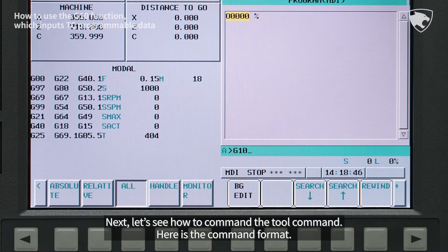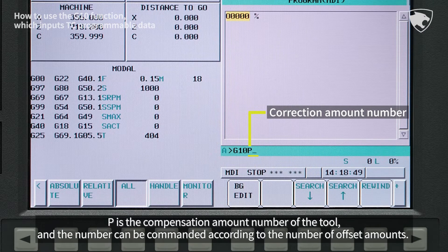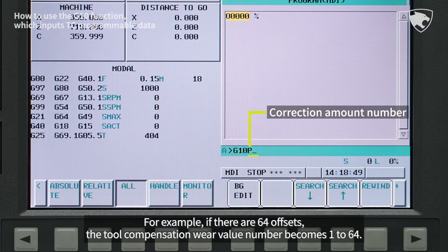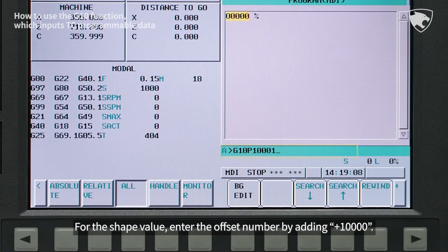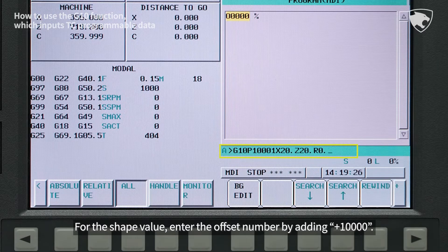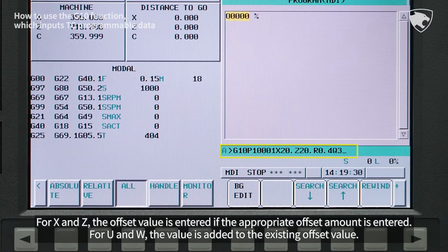Next, let's see how to command the tool command. Here is the command format. P is the compensation amount number of the tool, and the number can be commanded according to the number of offset amounts. For example, if there are 64 offsets, the tool compensation wear value number becomes 1 to 64. For the shape value, enter the offset number by adding plus 10,000.